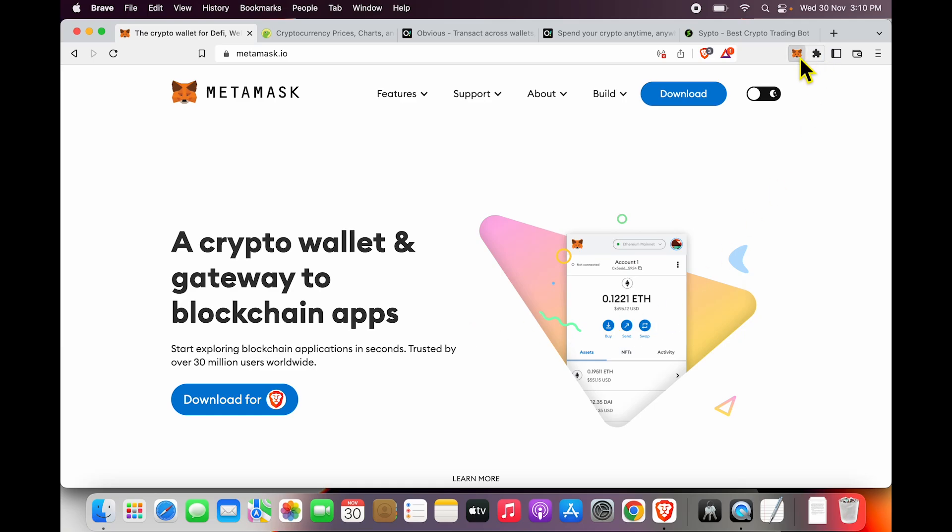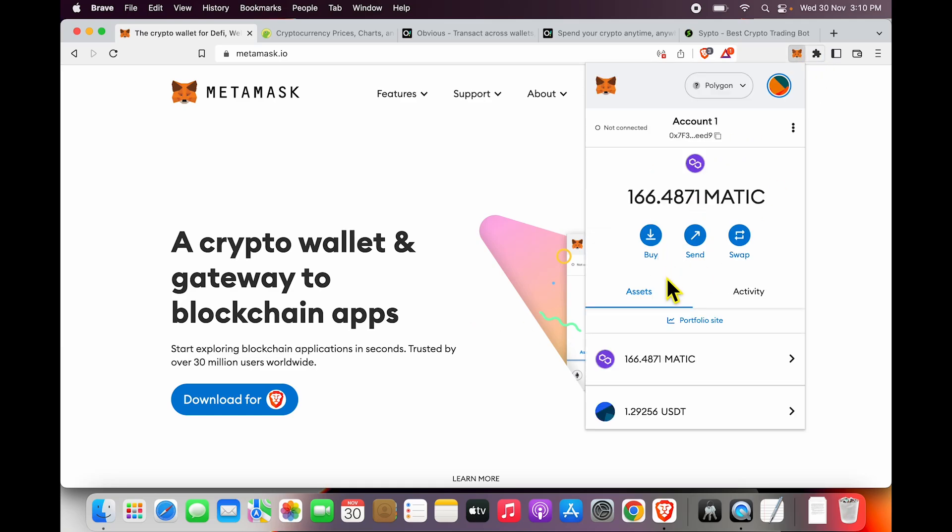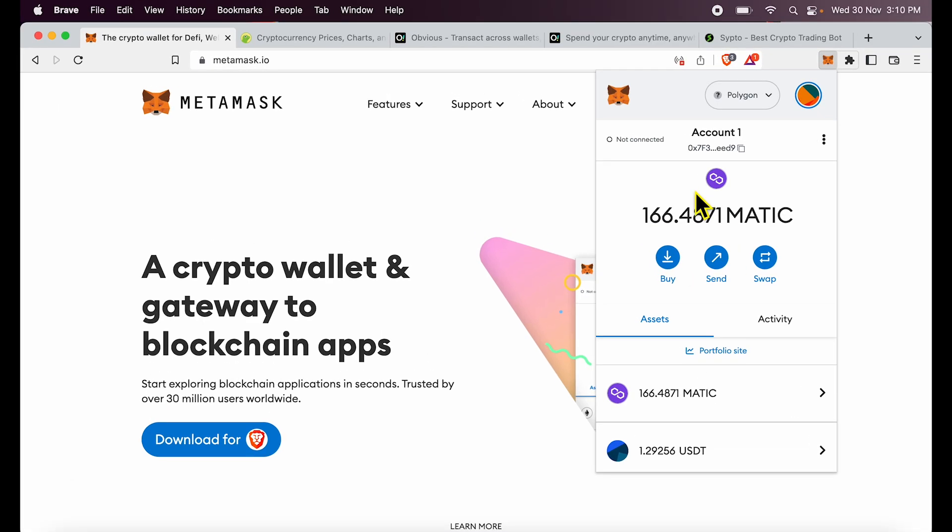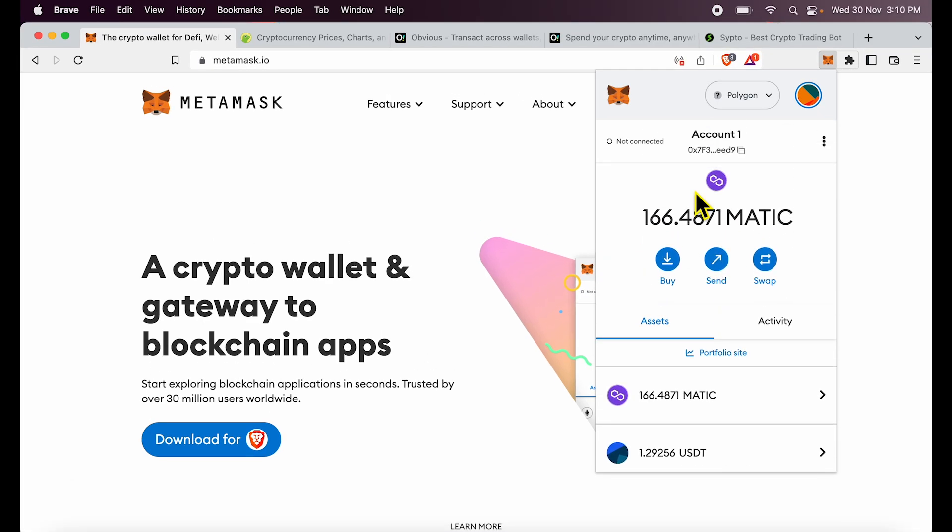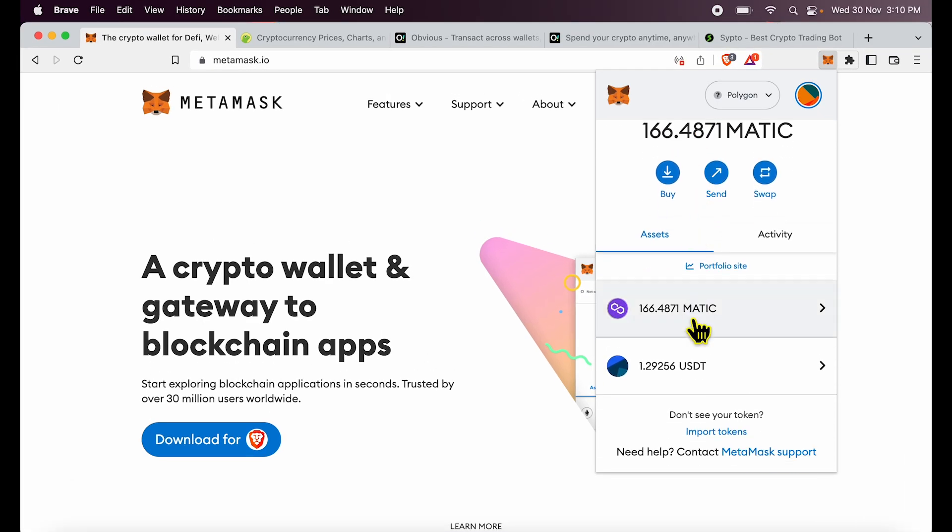Friends, if you are thinking how to add BNB token to MetaMask, I will give you a full tutorial today. So now look at this MetaMask installation. Over here, you are seeing MATIC, USDT and different tokens.